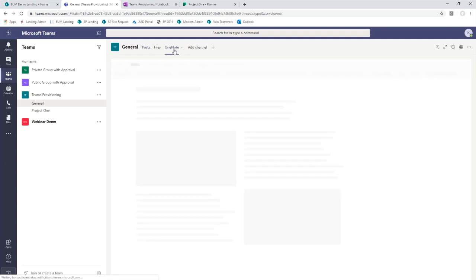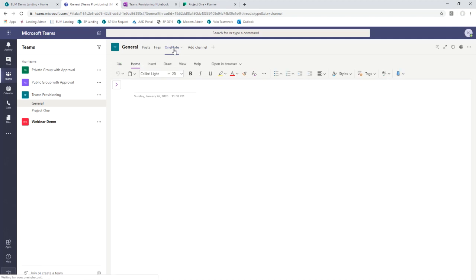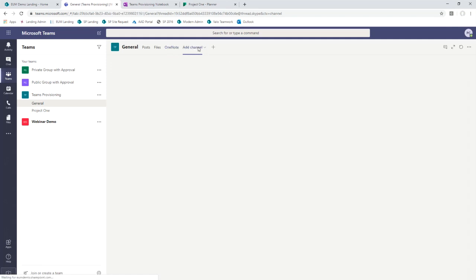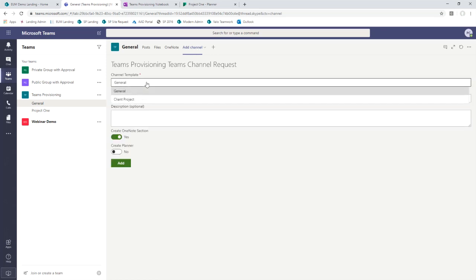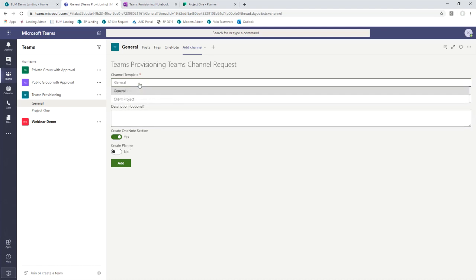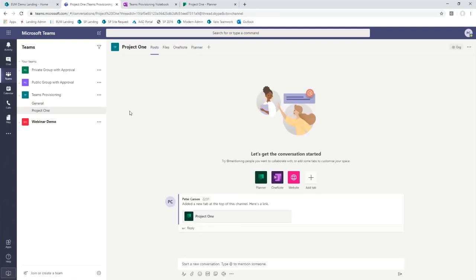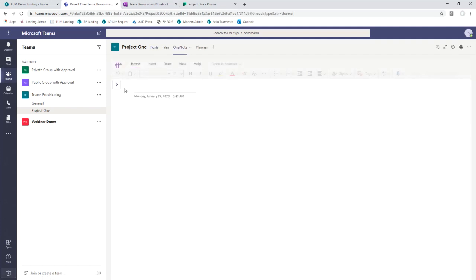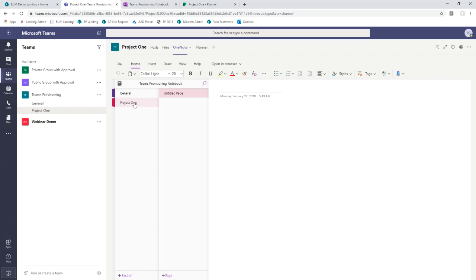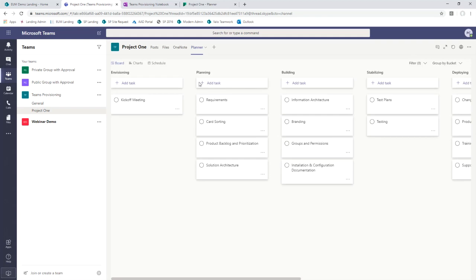We've got a OneNote tab that takes us to the OneNote created for that client. I can come in here and start a new project by adding a channel. We've got a concept of templates — I can have a general template for a channel with choices around OneNote or Planner, or a client project template where those are pre-defined. Coming over to a client project channel we've created, I can see my tabs are set up, and in OneNote it's actually created a new section for that new channel automatically. We've also done automation into Planner — we've got pre-defined buckets and tasks all set for our client project, ready to go.